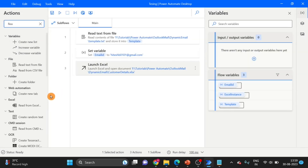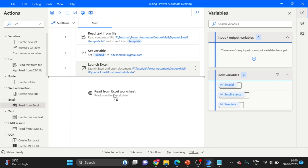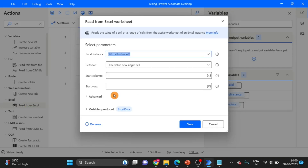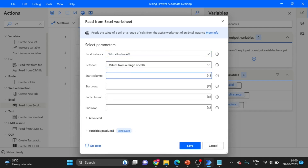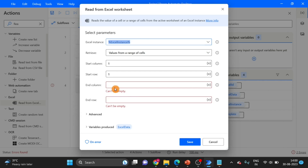Next, Read Excel Sheet — Read from Excel. Start column is one, start row is one. For end column and end row I will use First Free Row and First Free Column.